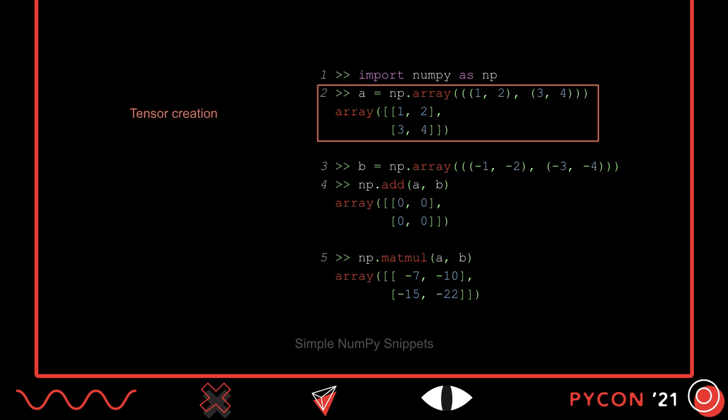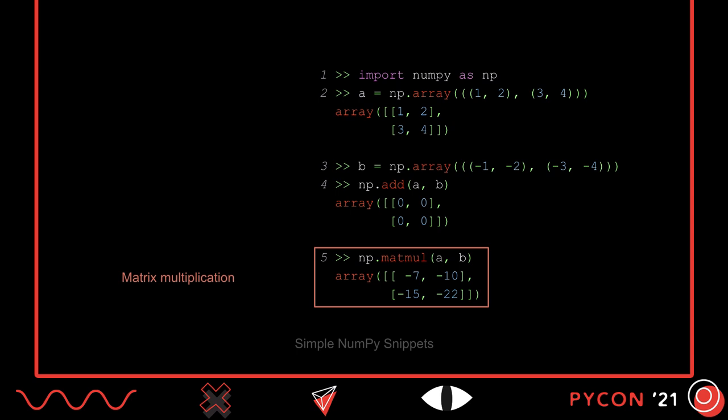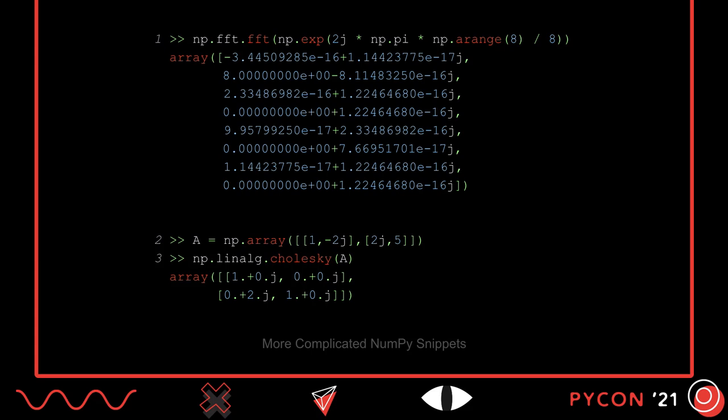In the middle snippet, another matrix is created, and the matrices are added element-wise together. And in the final snippet, the two matrices are matrix multiplied. Of course, NumPy can do much more than what we just saw. Here, for example, are some more complicated domain-specific snippets. In the first snippet, a fast Fourier transform is performed, and in the second snippet, the Cholesky decomposition of a complex matrix is computed. Obviously, this talk won't be going over all of NumPy's thousand-plus functions, but it supports a tremendous amount of functionality.